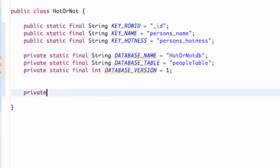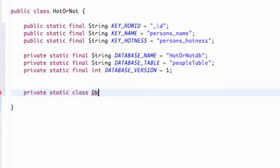You don't want to create your database on a user interface thread. So we're going to create a new class that's going to handle it for us, and we're going to call this class dbDatabaseHelper, something like that. And we're going to extend the class called SQLiteOpenHelper.